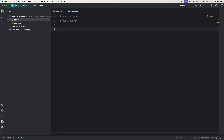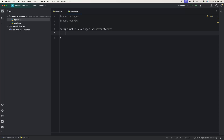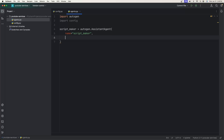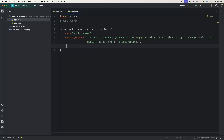The first assistant out of three that we're going to make is the script maker. So script_maker is equal to autogen.AssistantAgent. The name is going to be 'script_maker', and we'll add the system message. Then we need the LLM config because this is an assistant agent, so we call config.llm_config to get it from the other file.